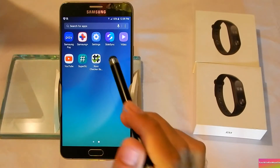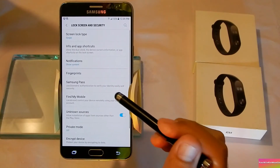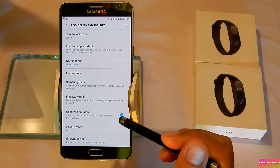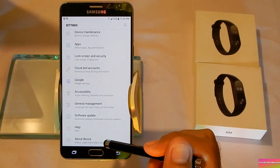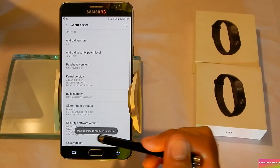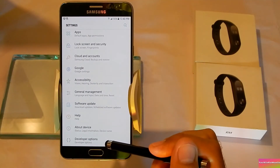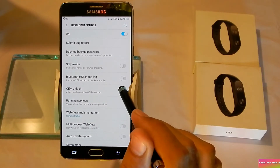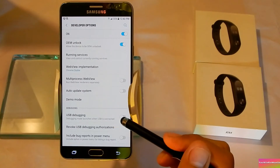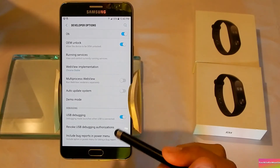Go to Settings on the Note 5, then go to Lock Screen and Security and enable Unknown Sources — turn it on if it is off. Go back and go to About Device, then tap the Build Number seven times to enable developer options. Go back and go to Developer Options.